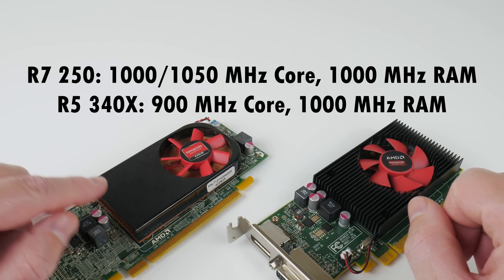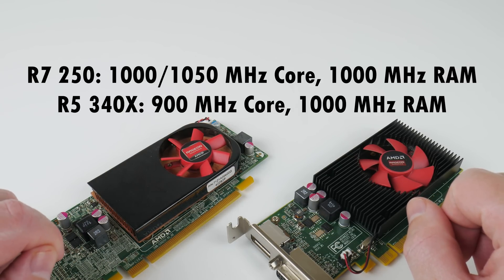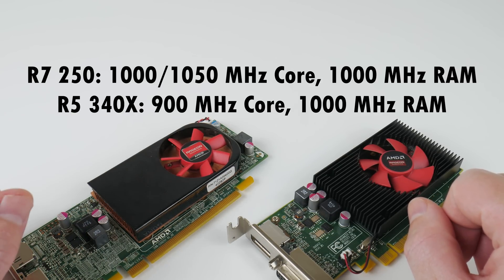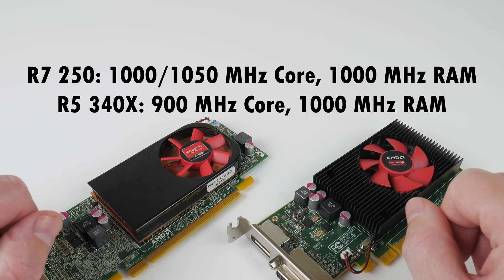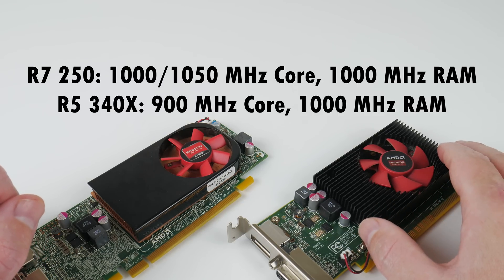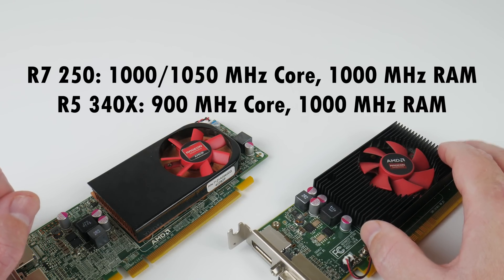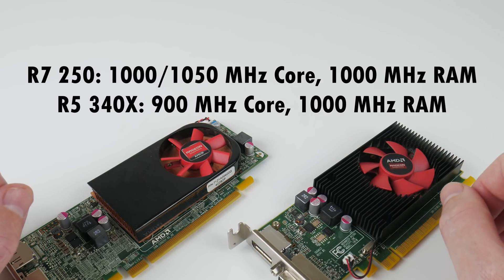On the R7, the core clock is a little bit higher, 1000MHz boosting to 1050, whereas on the R5, the core runs at 900MHz.